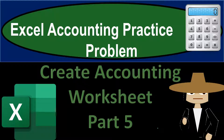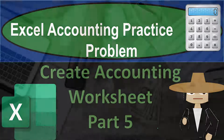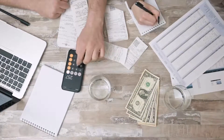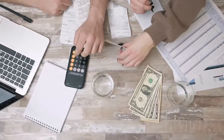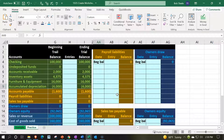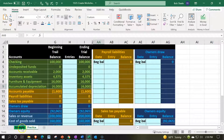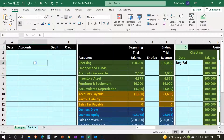Excel accounting practice problem: Create accounting worksheet part number five. We are in our Excel worksheet. In prior presentations, we put this information together from a blank worksheet. We're going to be continuing on from here. If you have access to this worksheet, there are two tabs down below — an example tab and a practice tab — with the example tab essentially being an answer key.